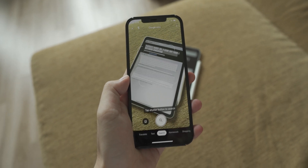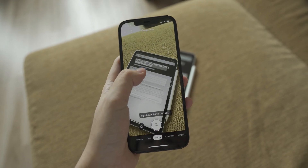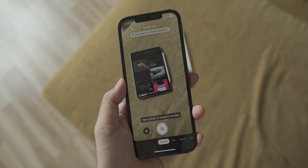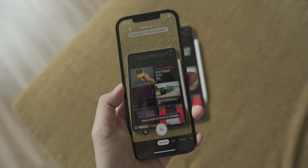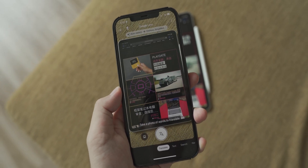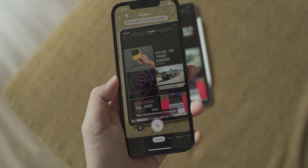On top of that, if you go to the translate option, you can even translate the text in real time. Live Text on the iPhone just can't do that yet.